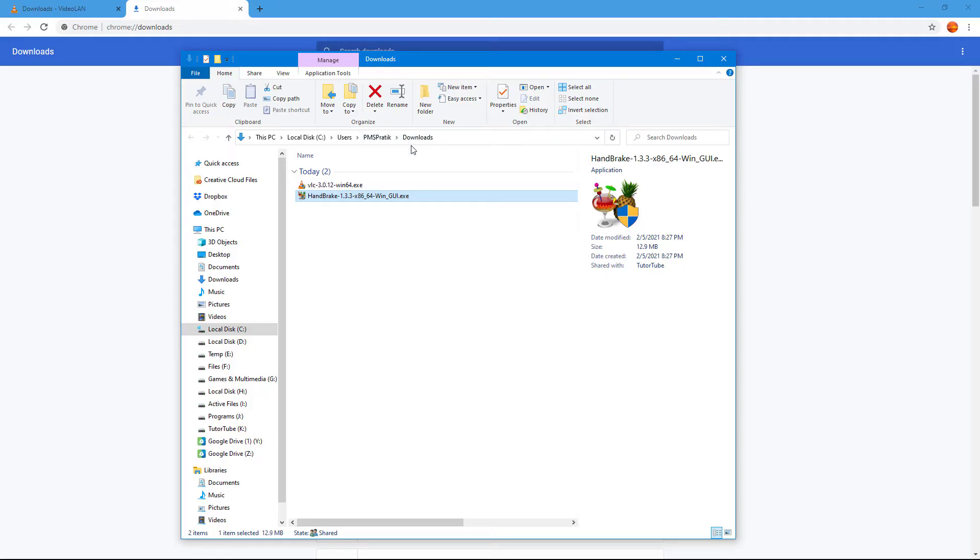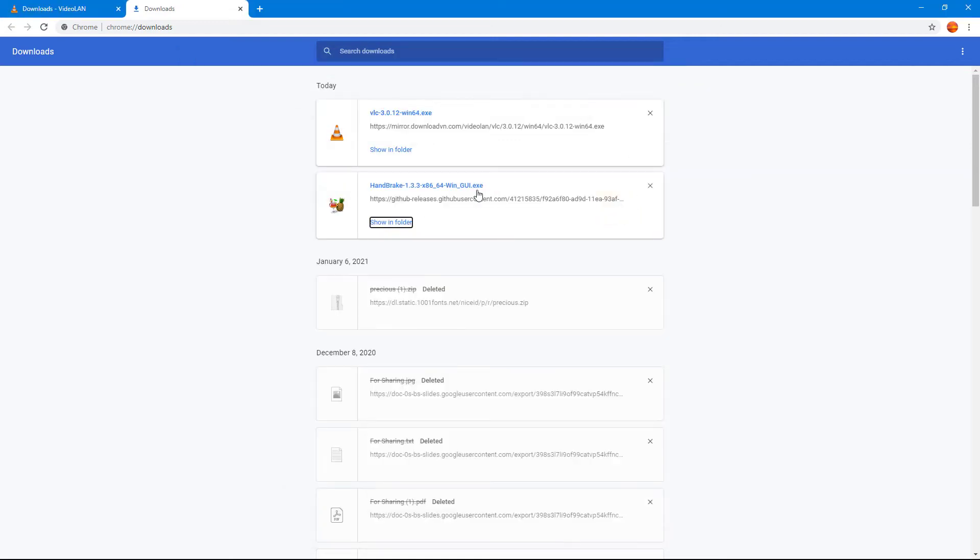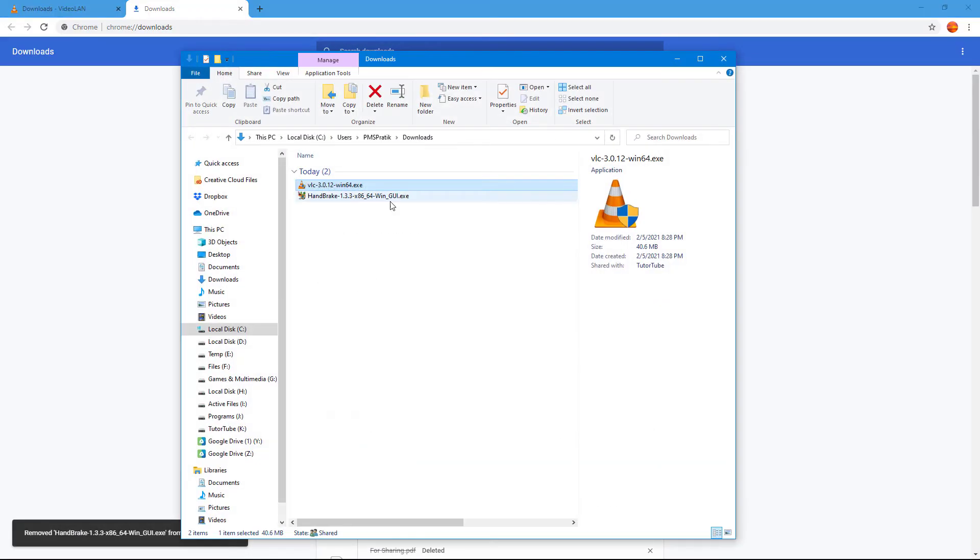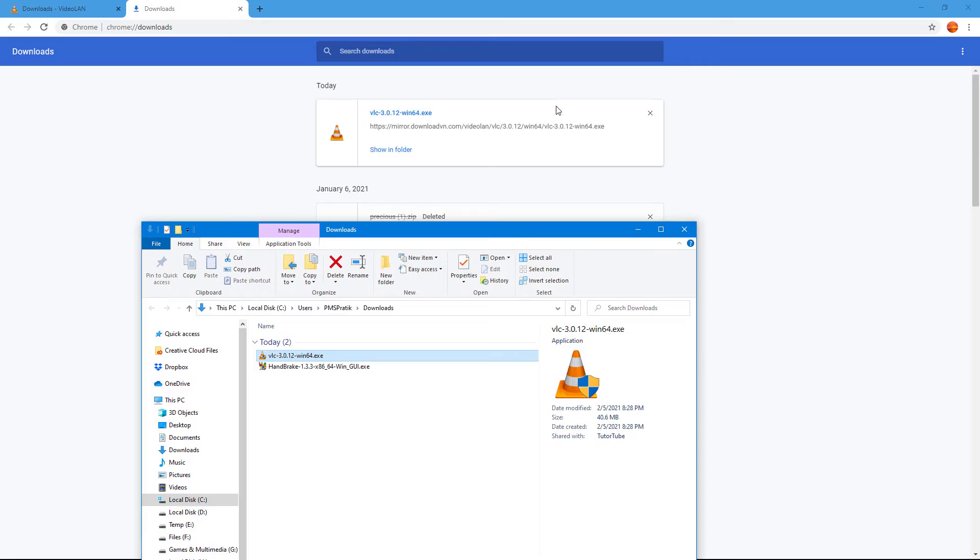You can see that in my case it is in the downloads folder, so both of the files that I downloaded is here. I can close this out and I can click on the cross button to remove it from the list. But just because you remove it from the list does not mean that the download file is deleted. It means it's just removed from the Chrome list, so you don't see it here but it is still here.